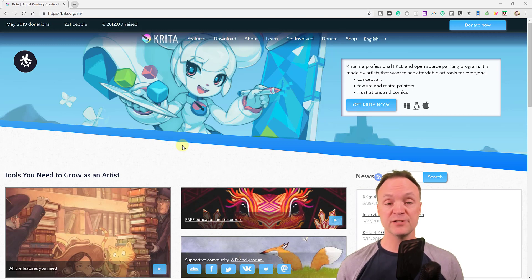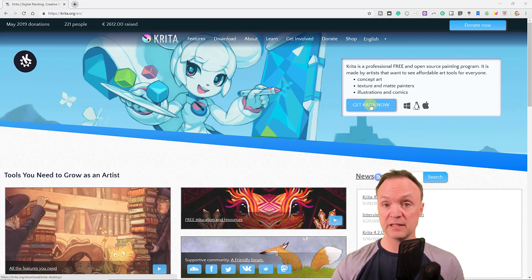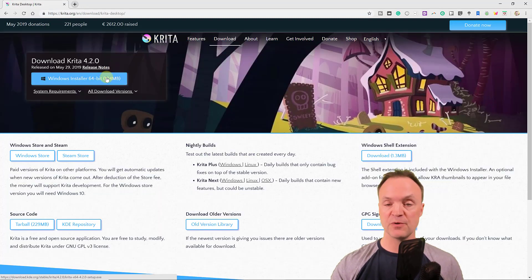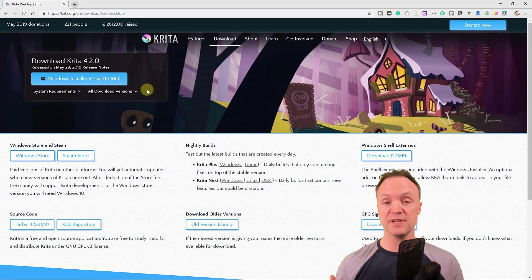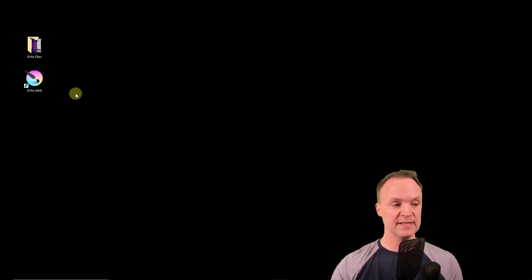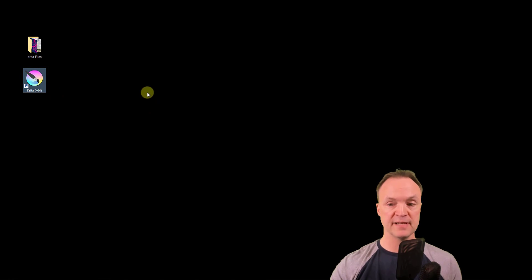To download Krita, just go to krita.org. I'll put the link down below in my description so you can click on it and be brought right here. You can see it works with Windows, Linux, or Mac. Click on this and then just go ahead and use the installer. I'm using Windows tonight — I've used it on my Mac and it works great.